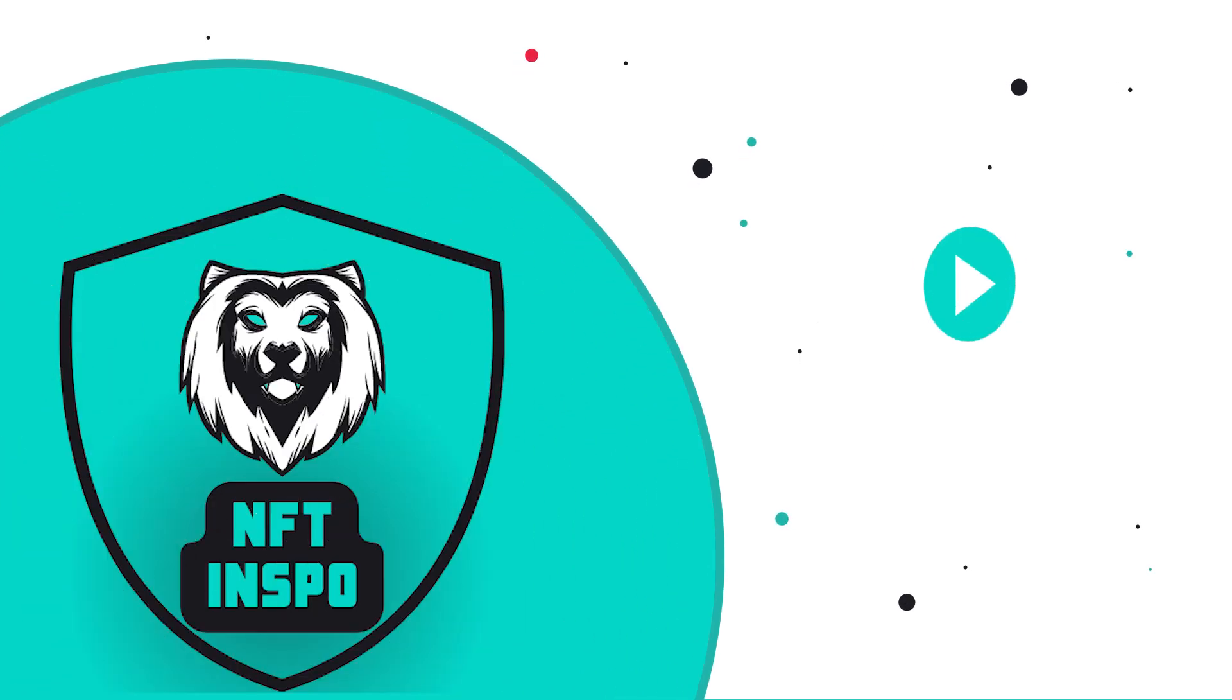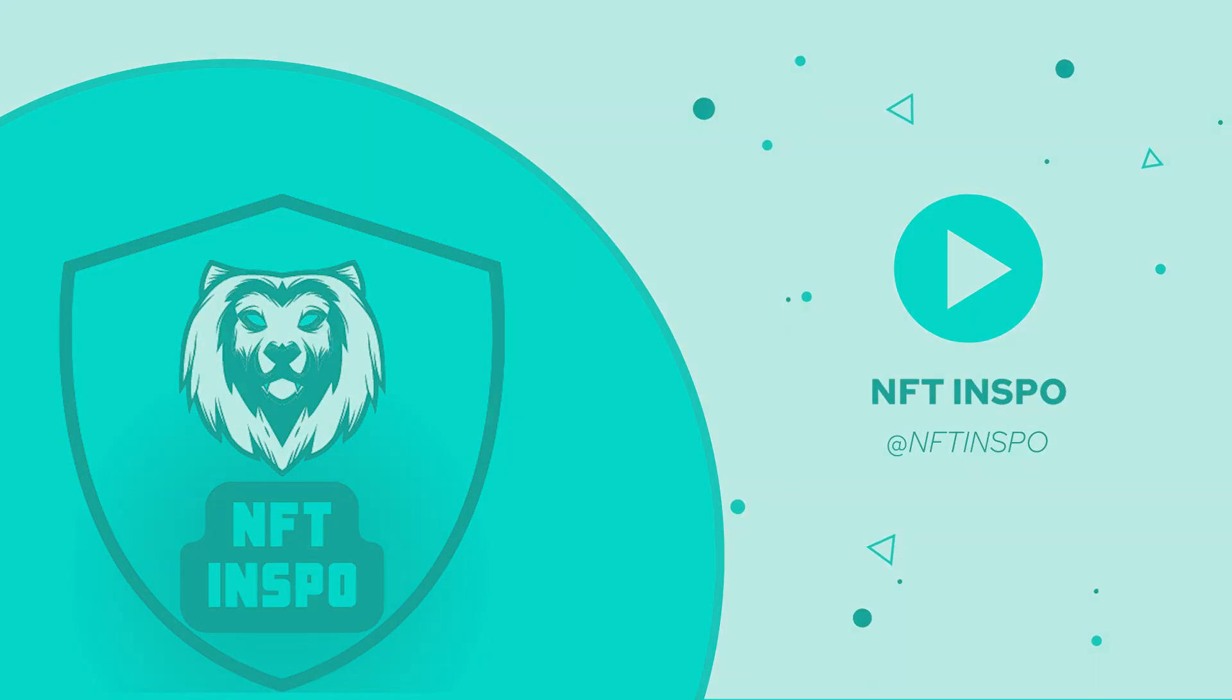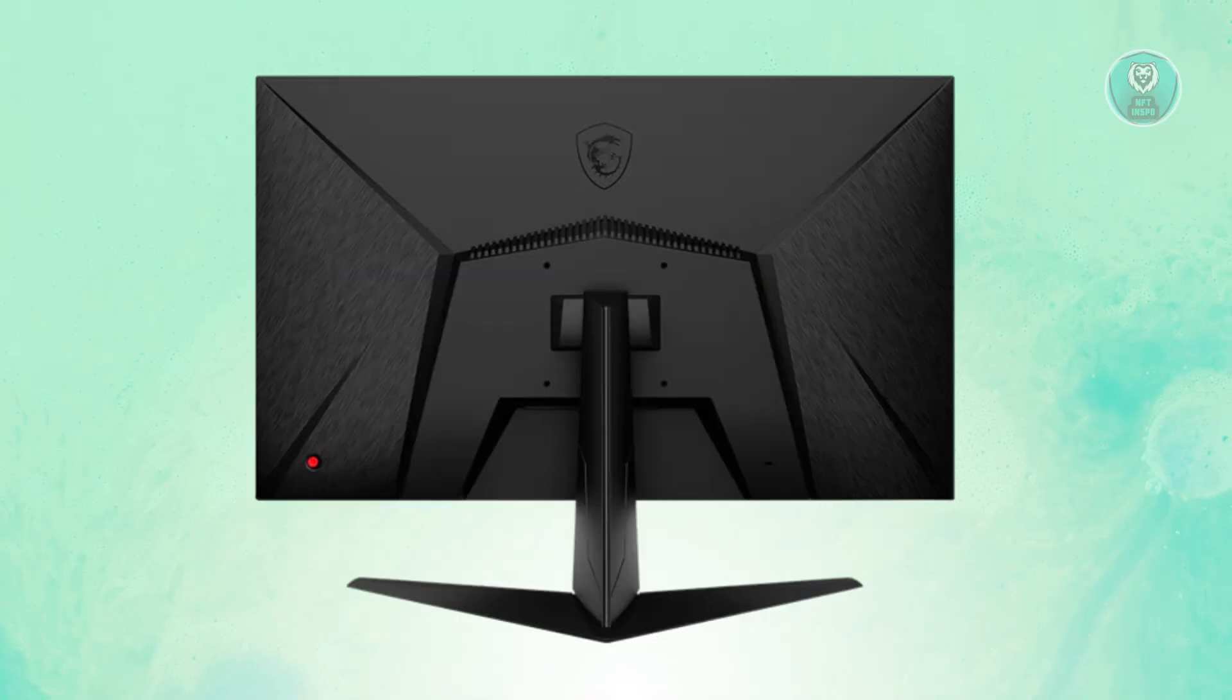Hey guys, welcome back to NFT Inspo. For today's video, we're going to show you how to turn up the volume on an MSI monitor.